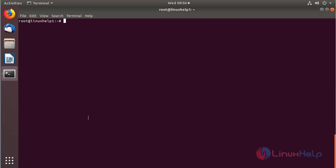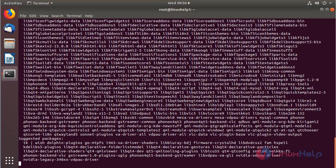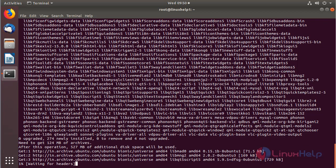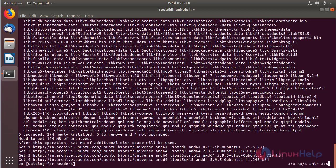After updating the system repository, we can install the Konqueror browser using the command. Then hit enter. The browser is installing now.